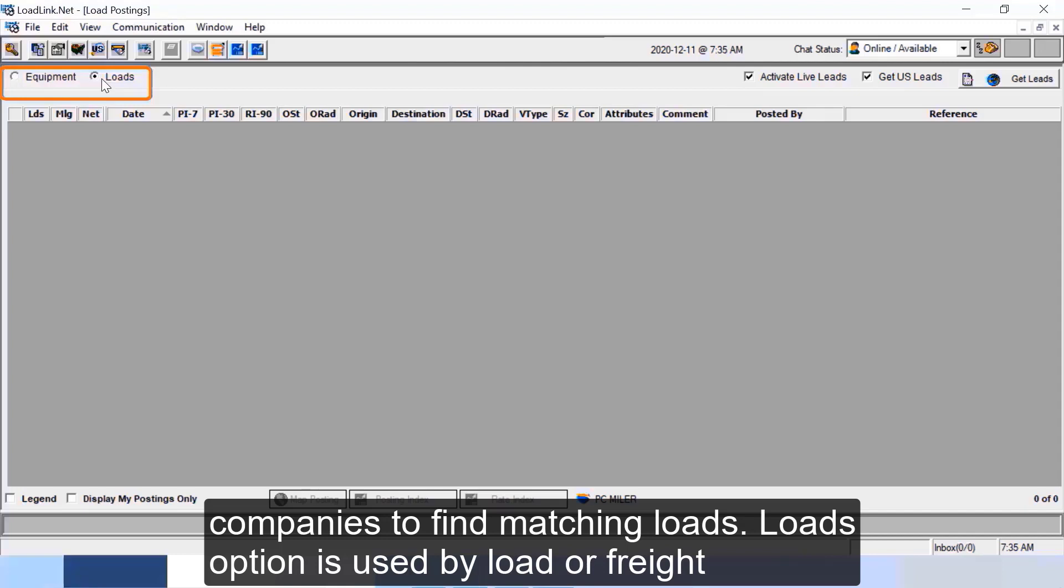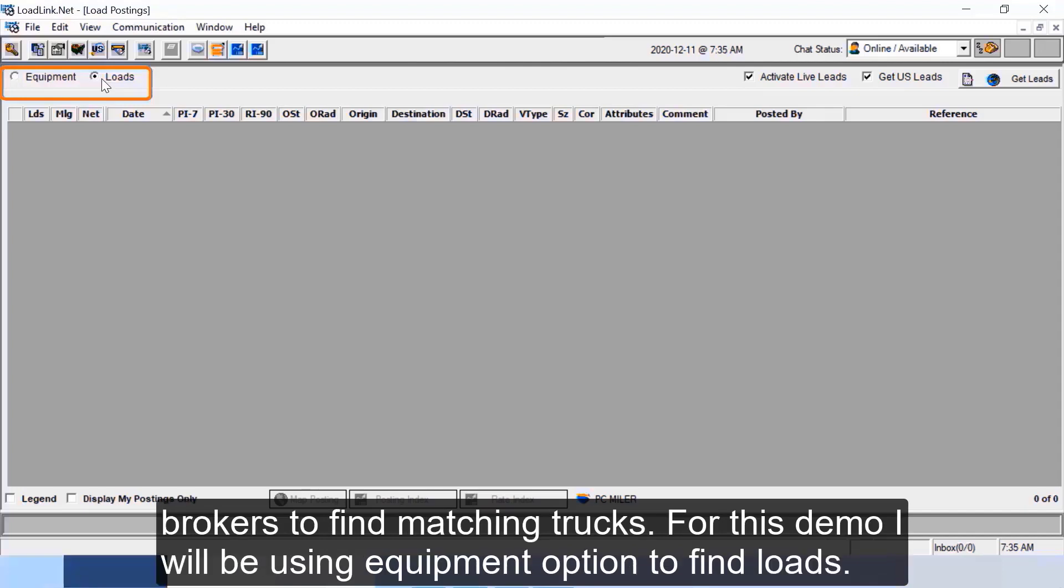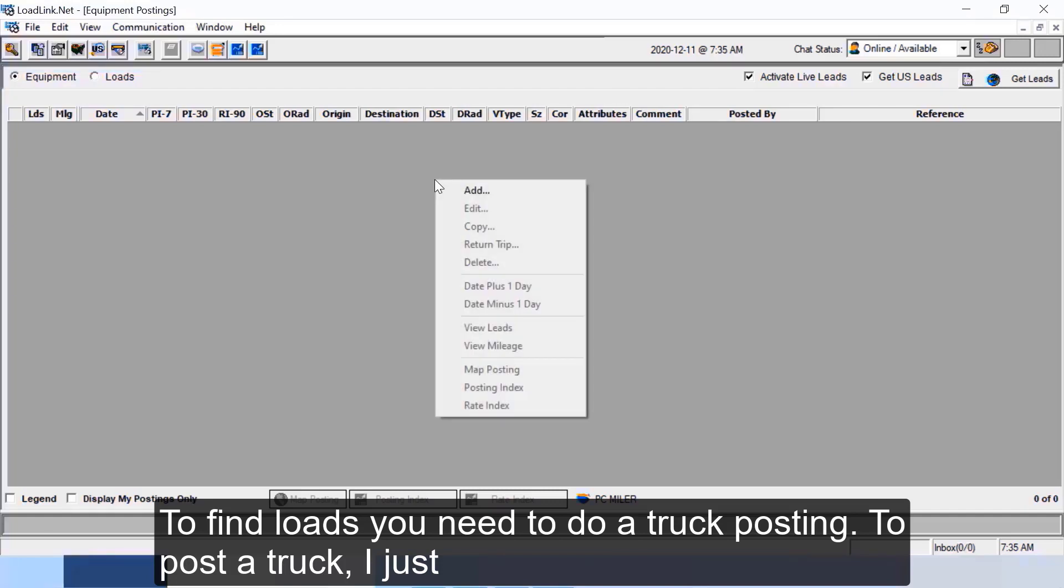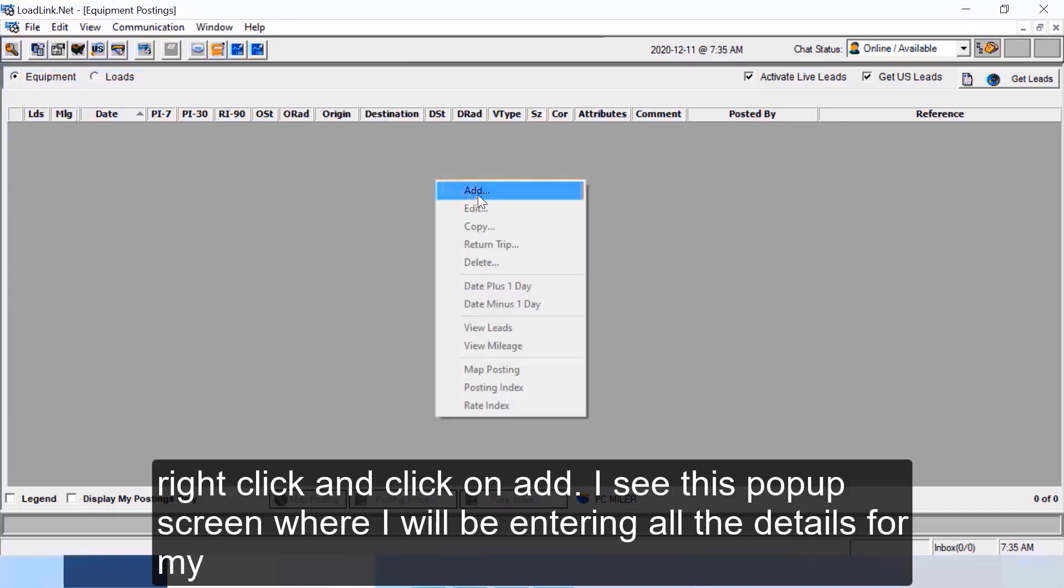For this demo I will be using equipment option to find loads. To find loads you need to do a truck posting. To post a truck I just right click and click on add.